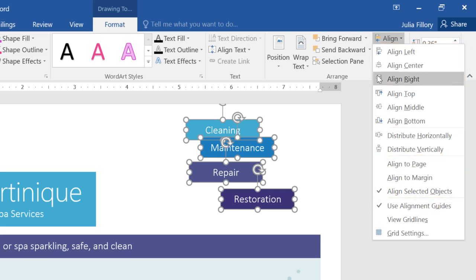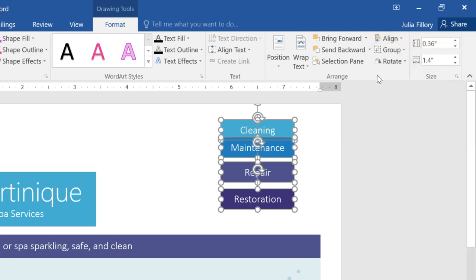This time, I'm going to go with Align Right, and now the objects are aligned to each other along the right edge.